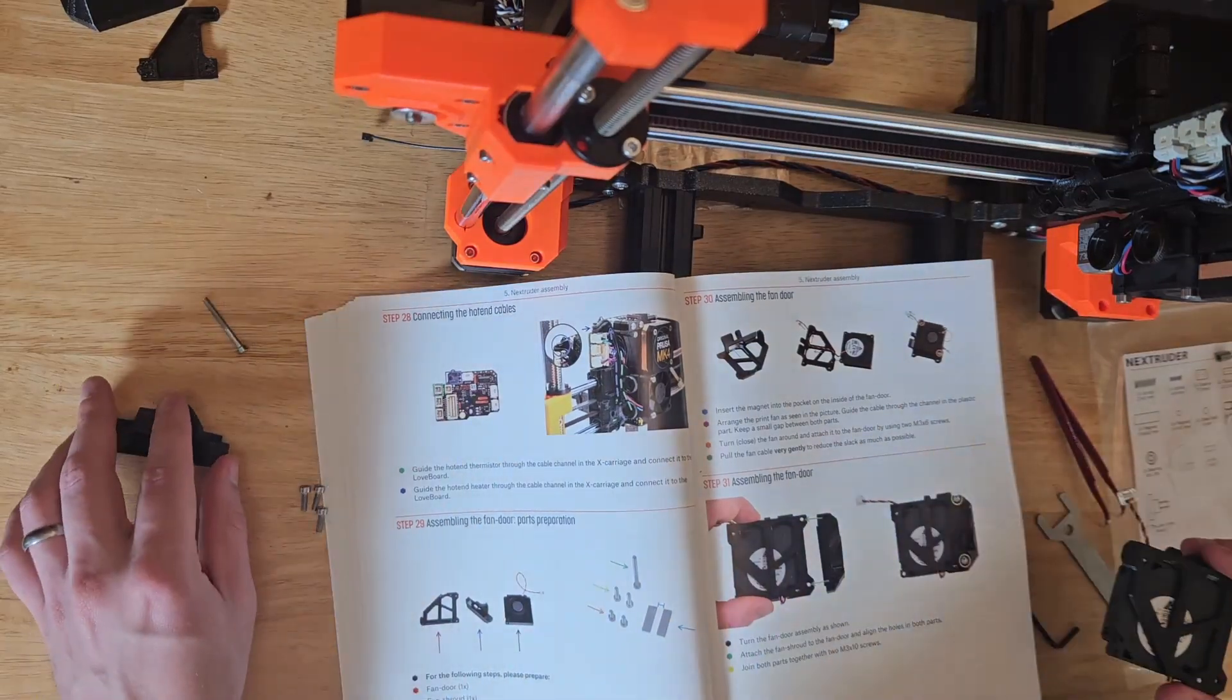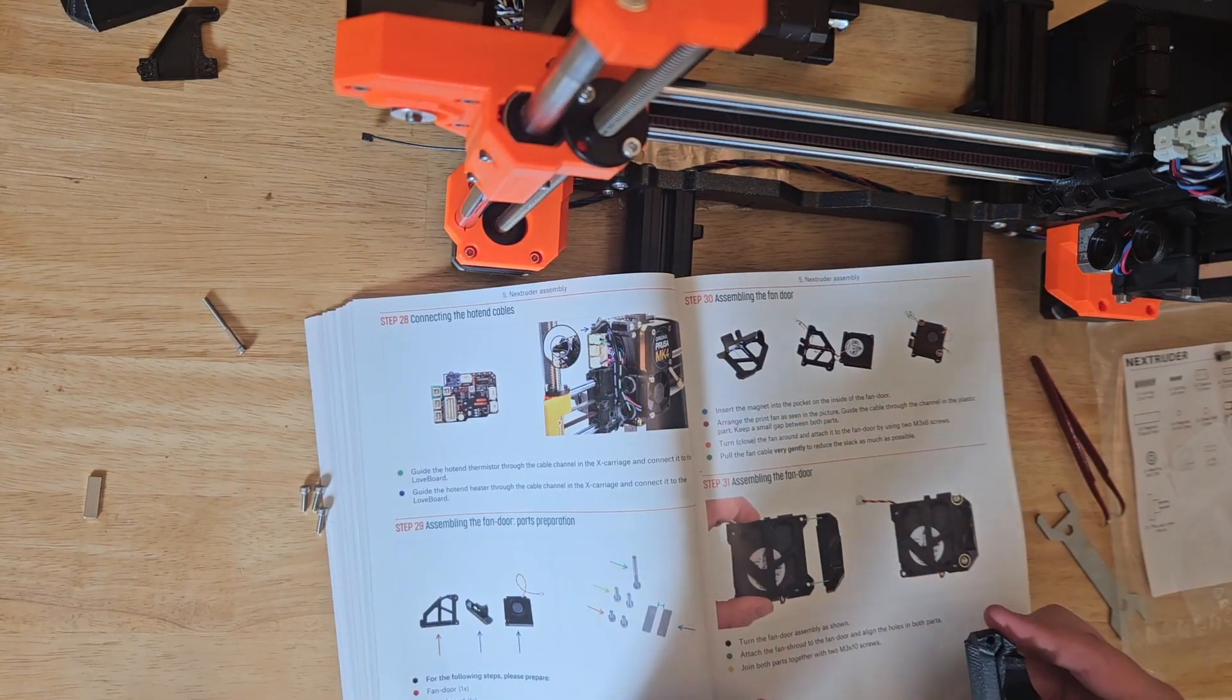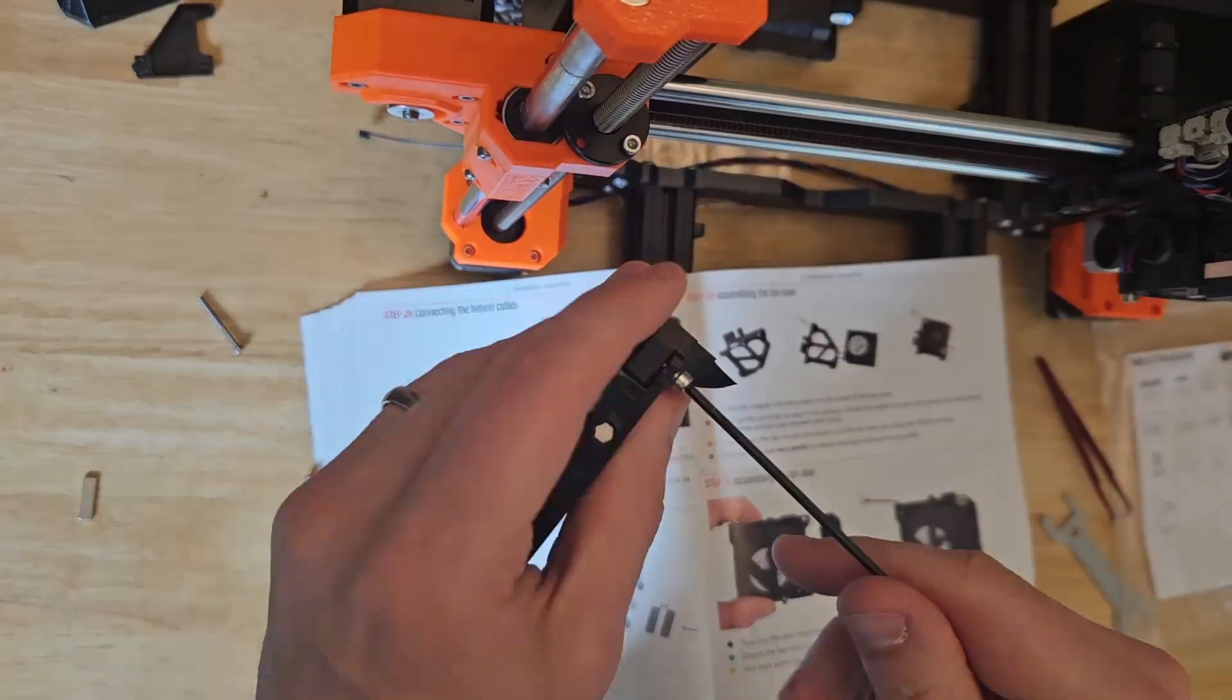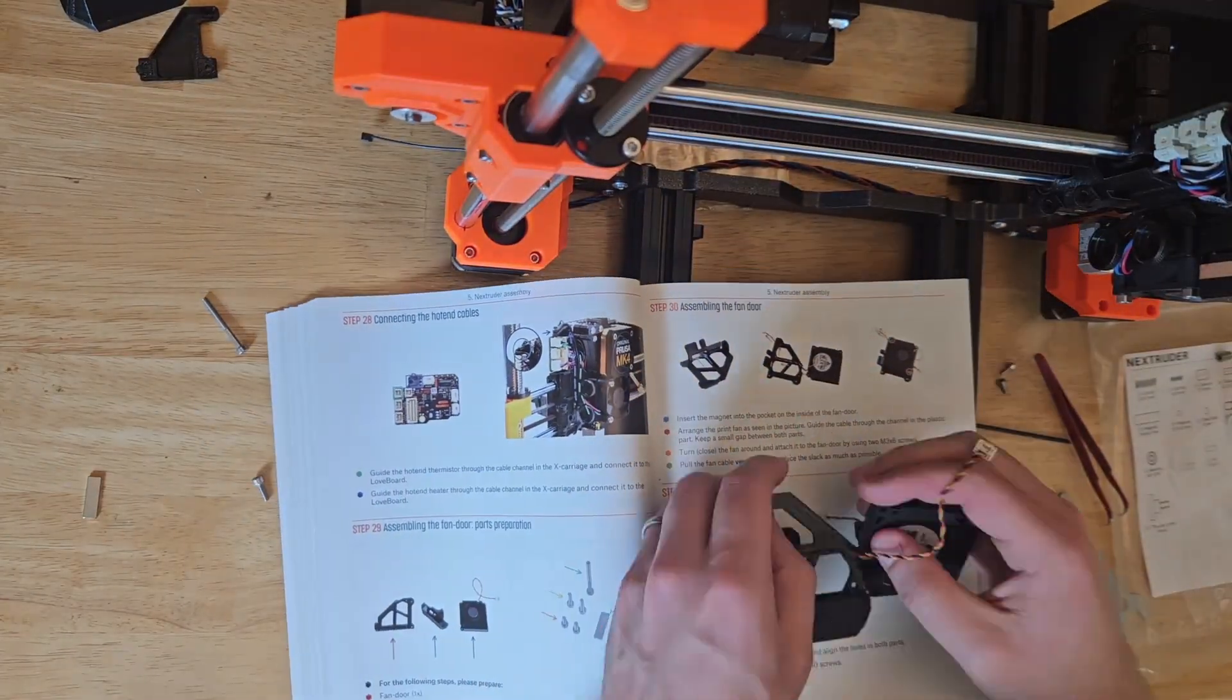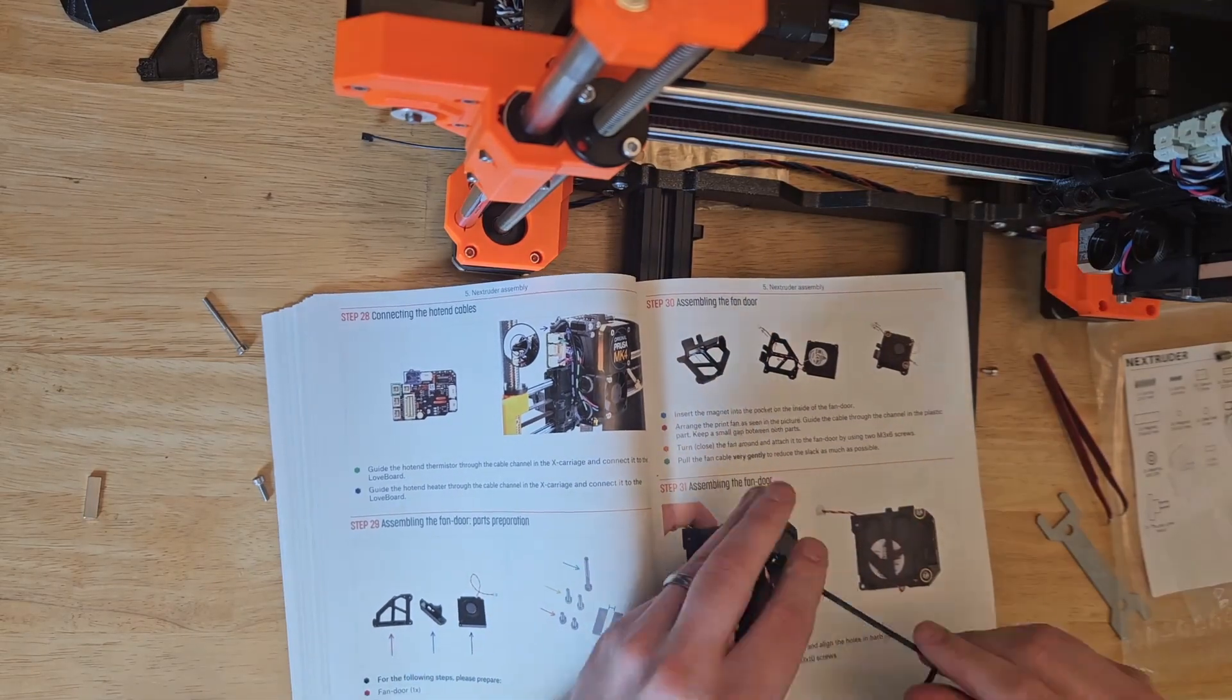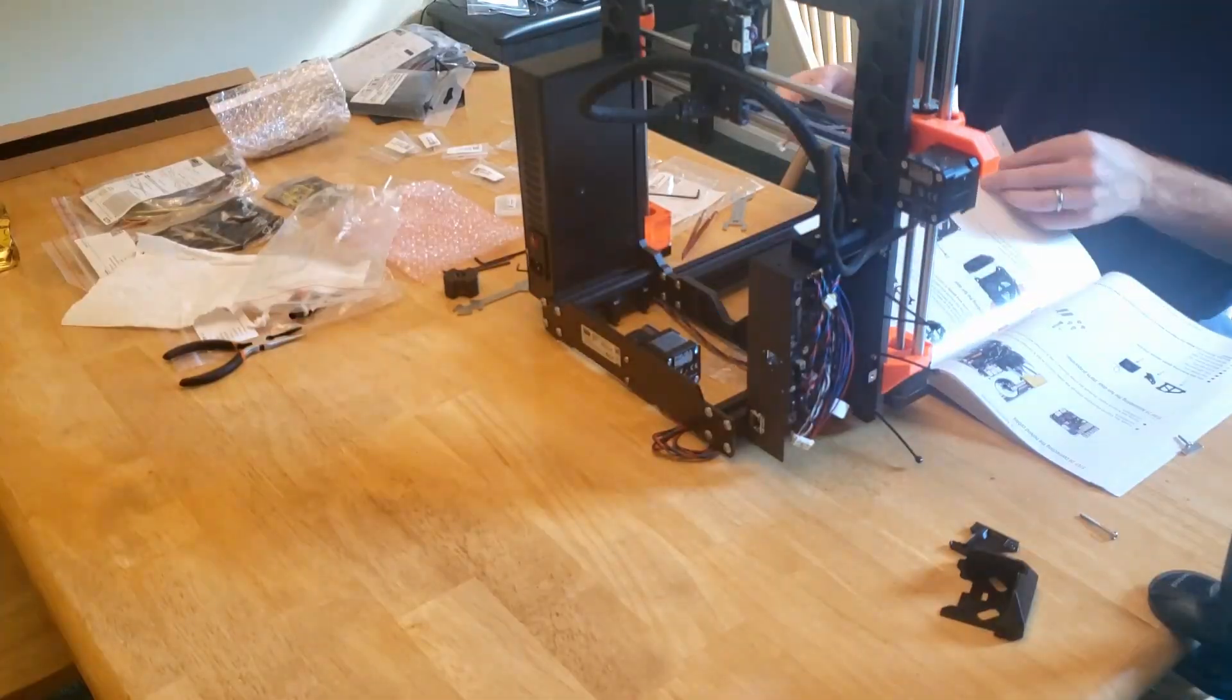Next, the fan shroud goes into place, which is what will direct the air towards the printed part. As I started tightening this, I realized that the cable was actually getting sandwiched a bit and wasn't properly seated in its channel, so I just unscrewed stuff and reseated it and screwed it back together.